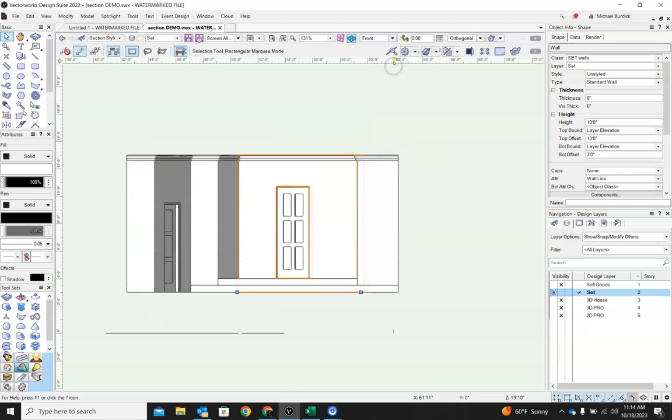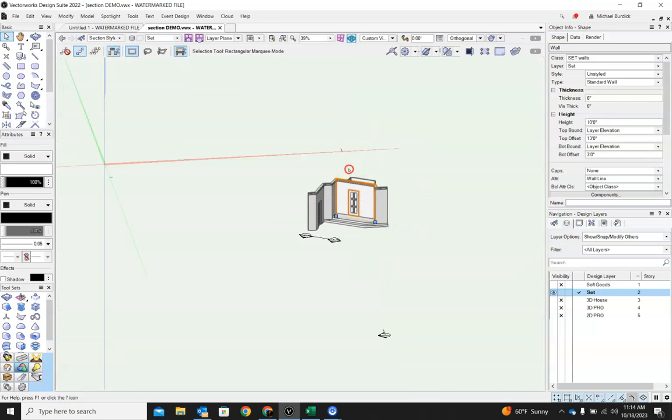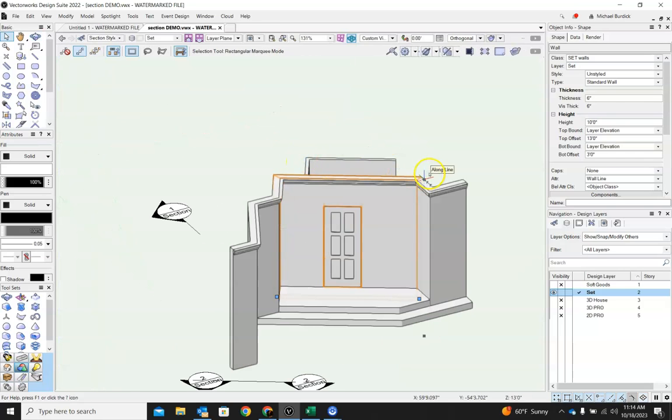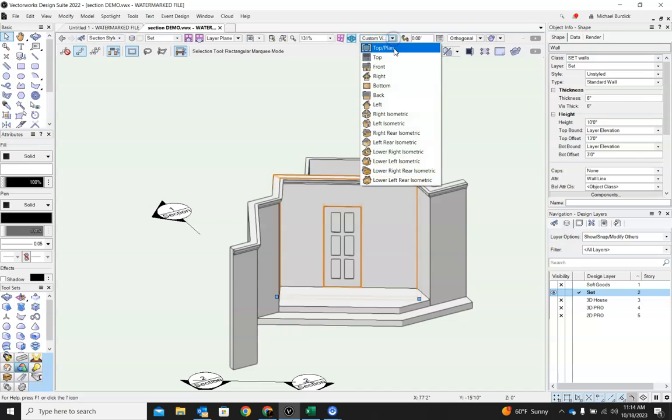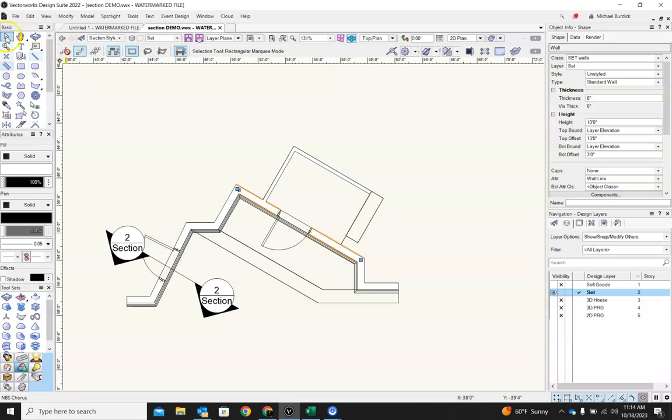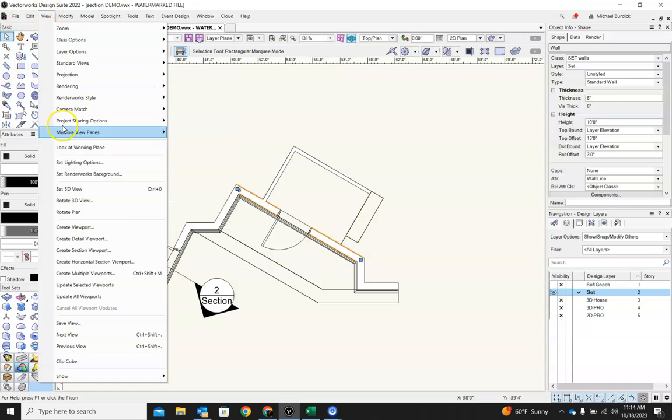if we were to do just a front elevation, it wouldn't give us the actual dimensions we wanted because it would be at an angle. So what we'd want to do is have a section coming this way looking up at just that wall. So I'll show you what that looks like.